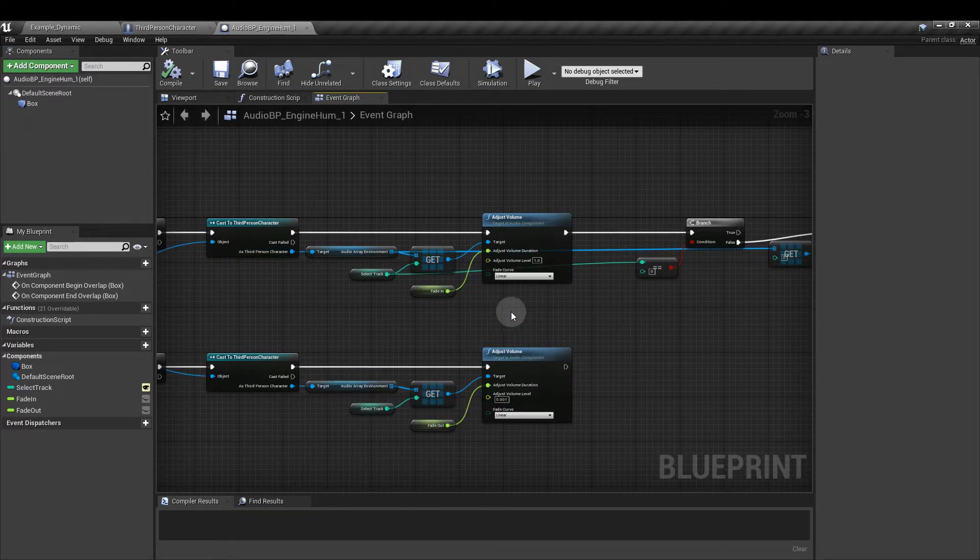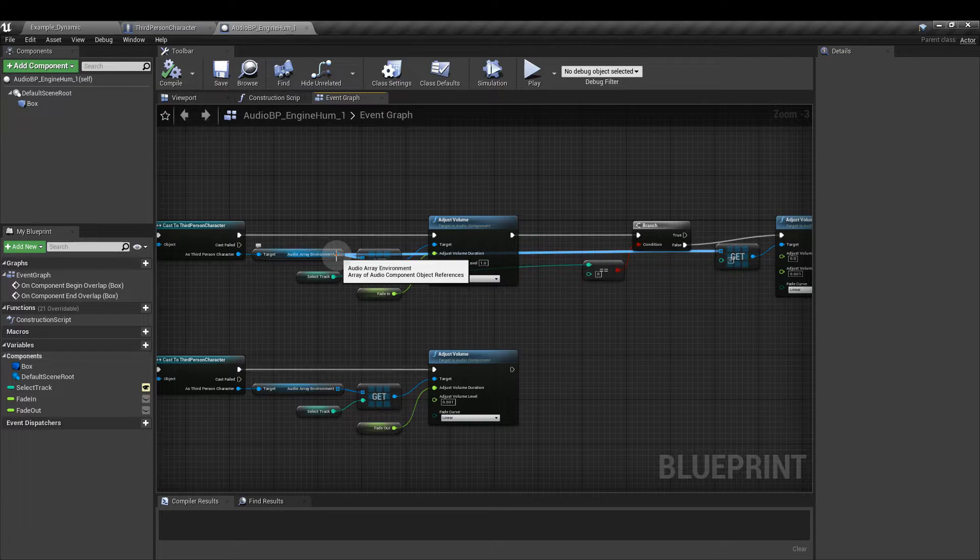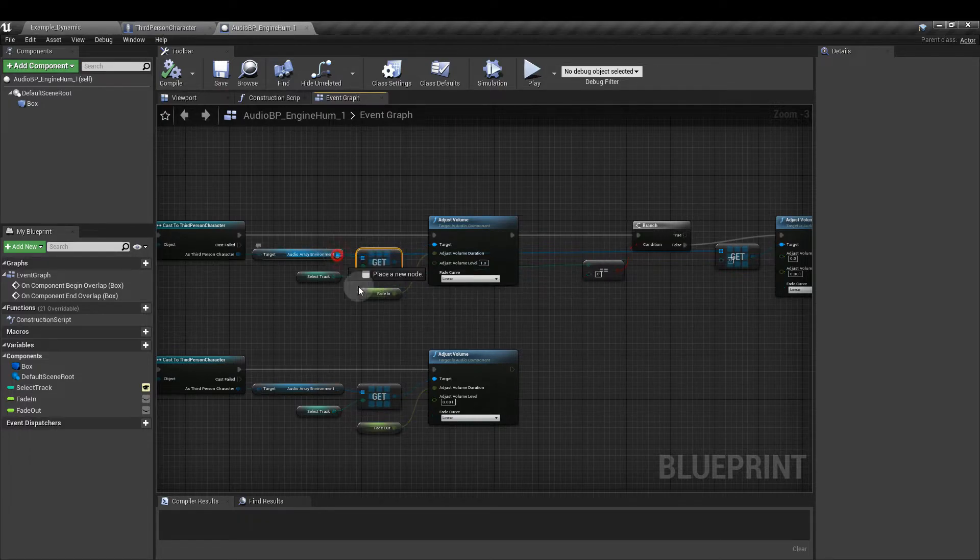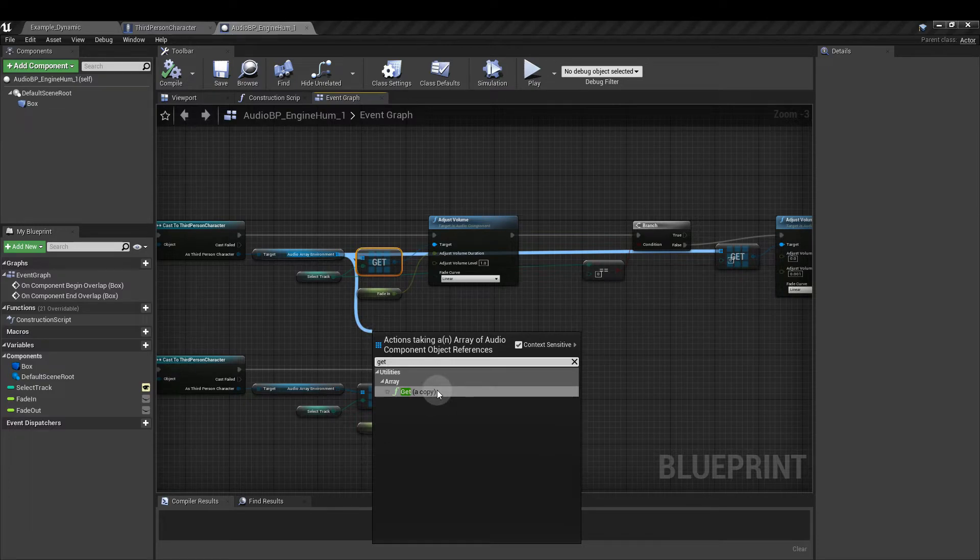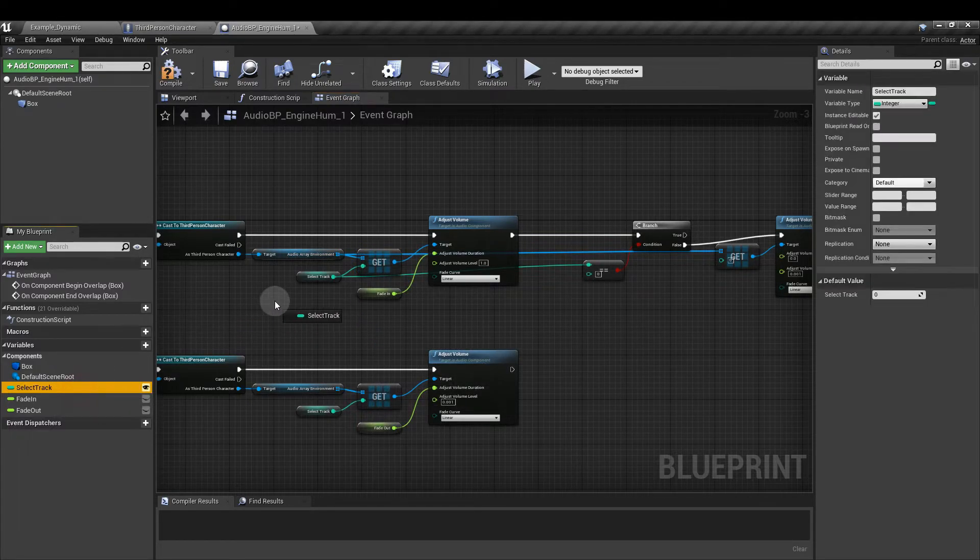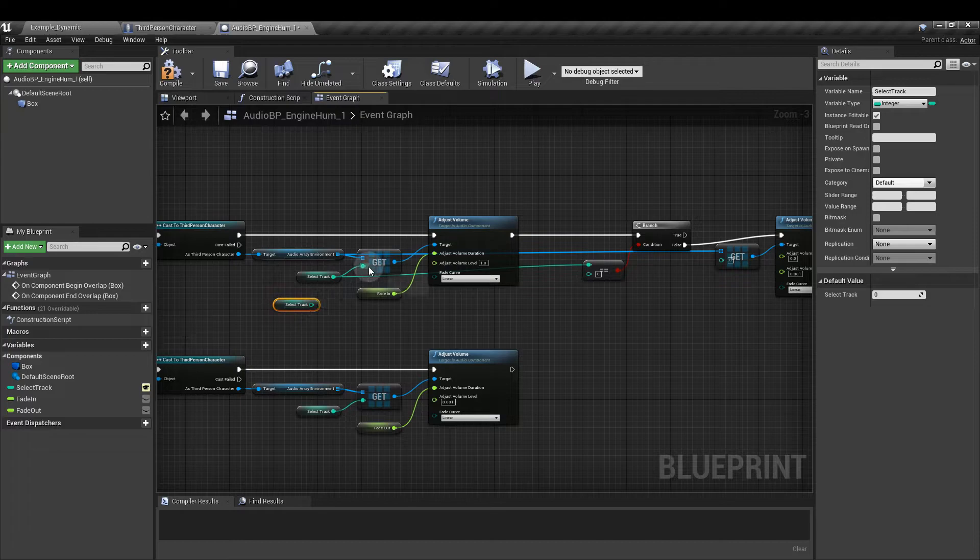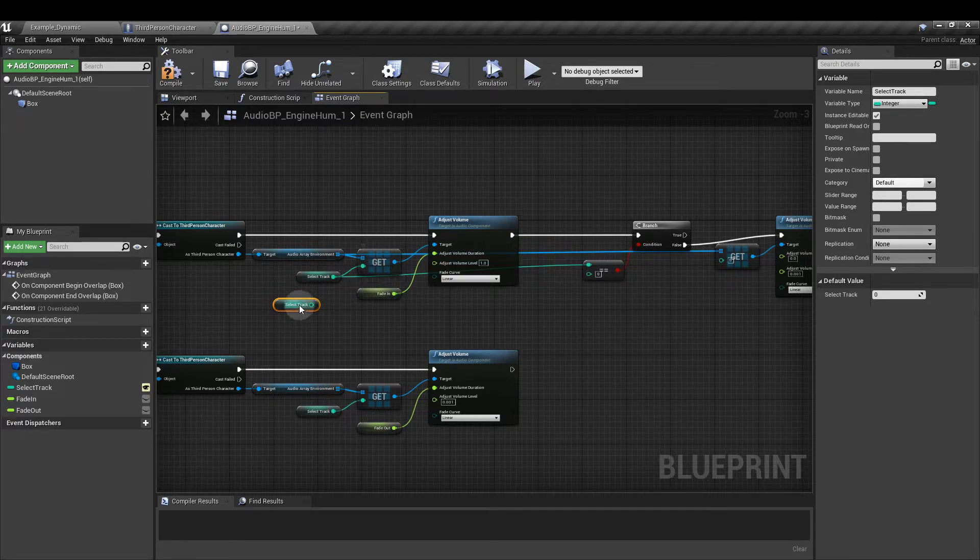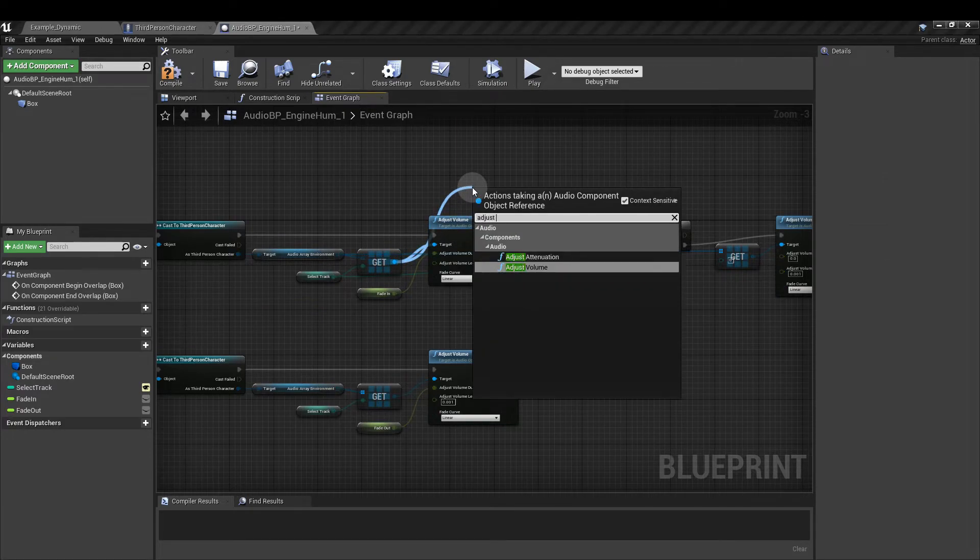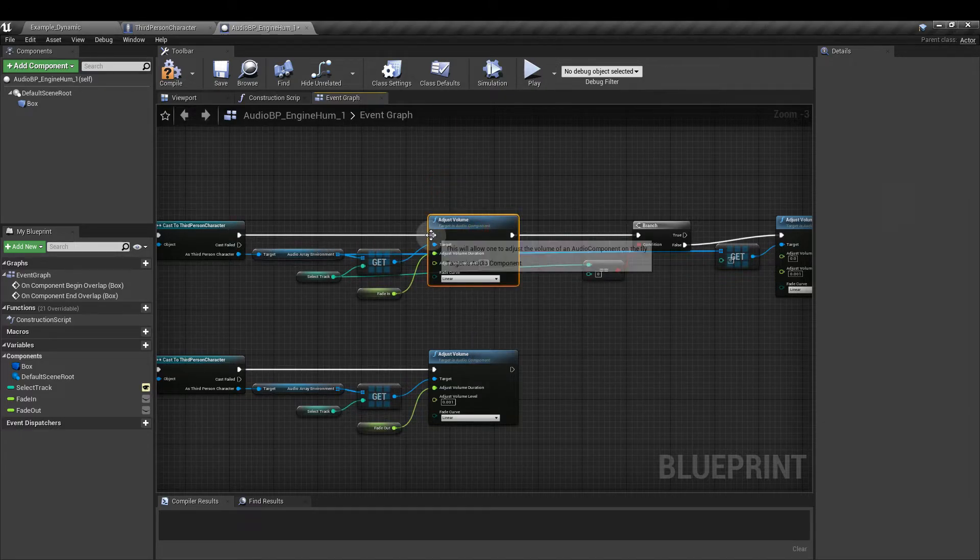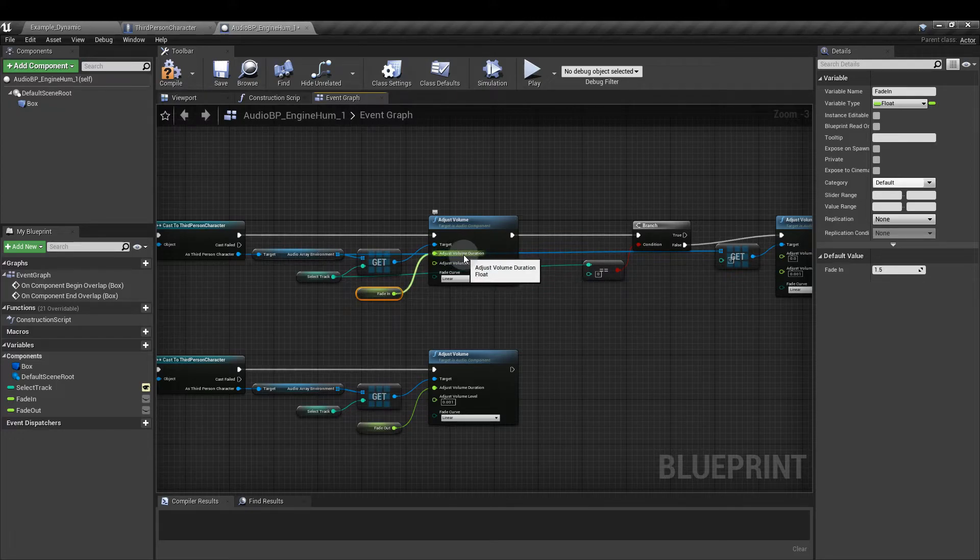From there we're going to do a couple of things. We're going to get an array node here so you pull out get a copy and we're going to drag in the select track integer and plug that into the lowest value there on the get a copy node. We then drag out from the output and we want to add an adjust volume node which is this one here. Connect those execution pins and I've attached the fade in node to the adjust volume duration. The volume level is going to be 1.